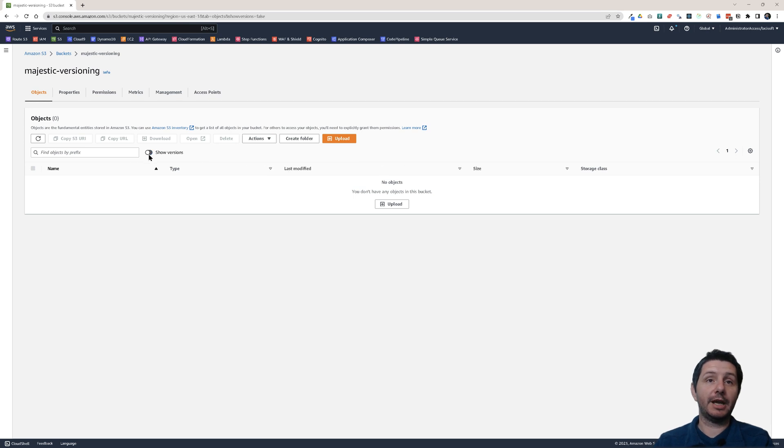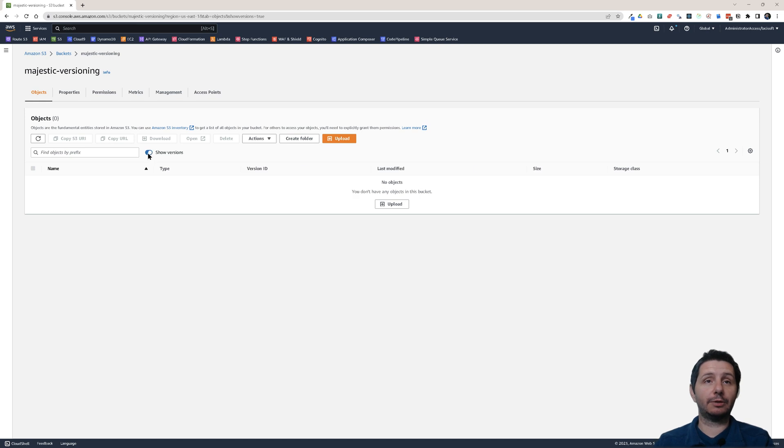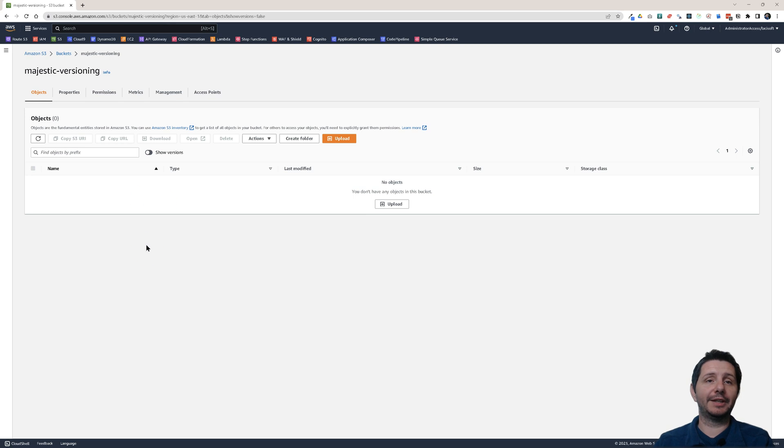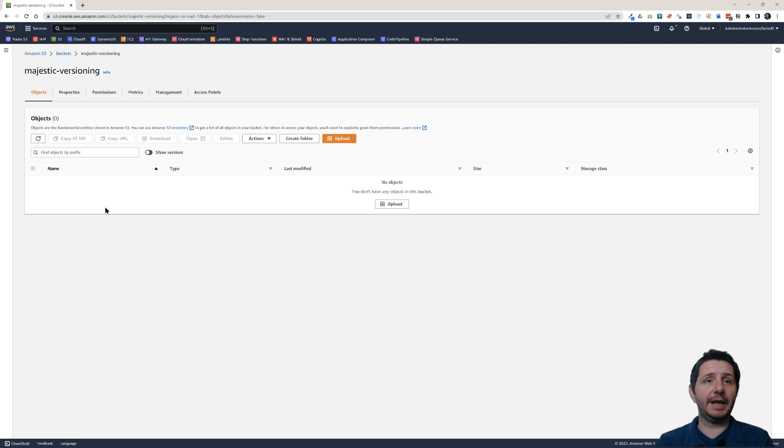So make sure that when you delete, you use the unversioned view to add the delete marker and only delete that particular version.